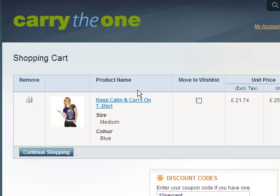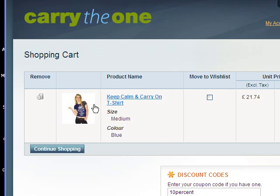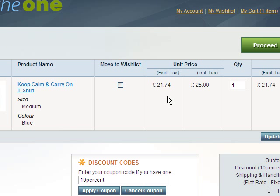This is our Test Magento store. The service also works with ZenCart, Shopify, OS Commerce and CRE Loaded, and more platforms will be added over the next few months. I've already added a T-shirt to the cart to save time.